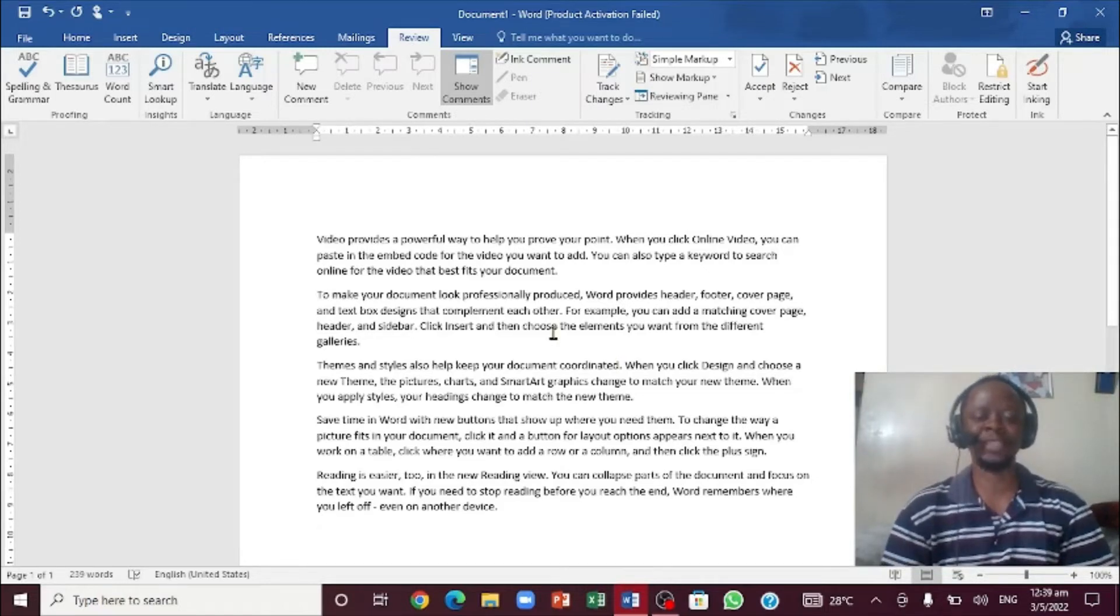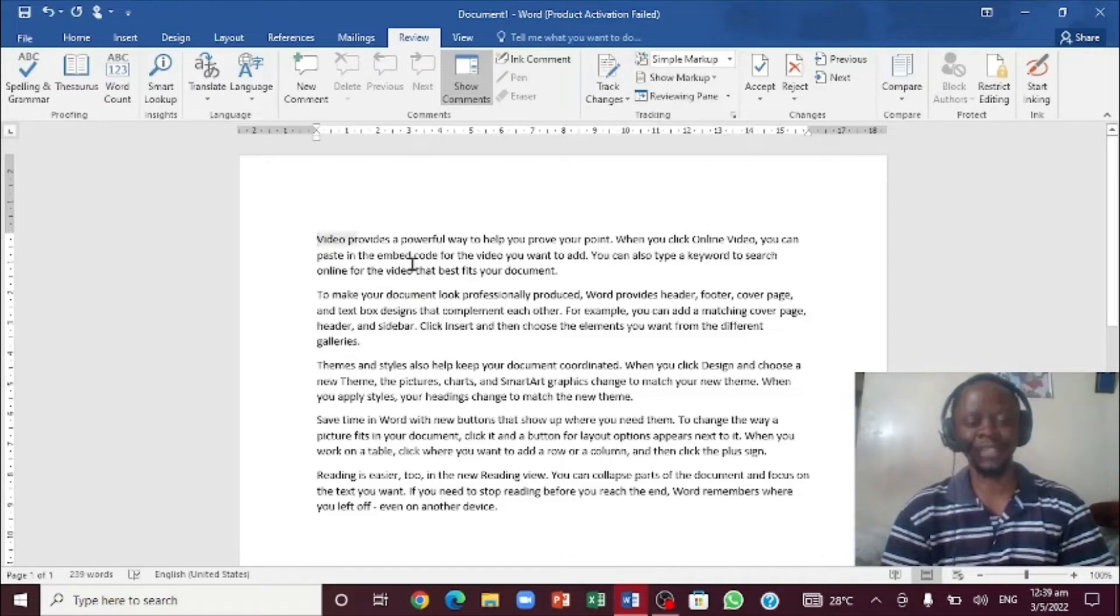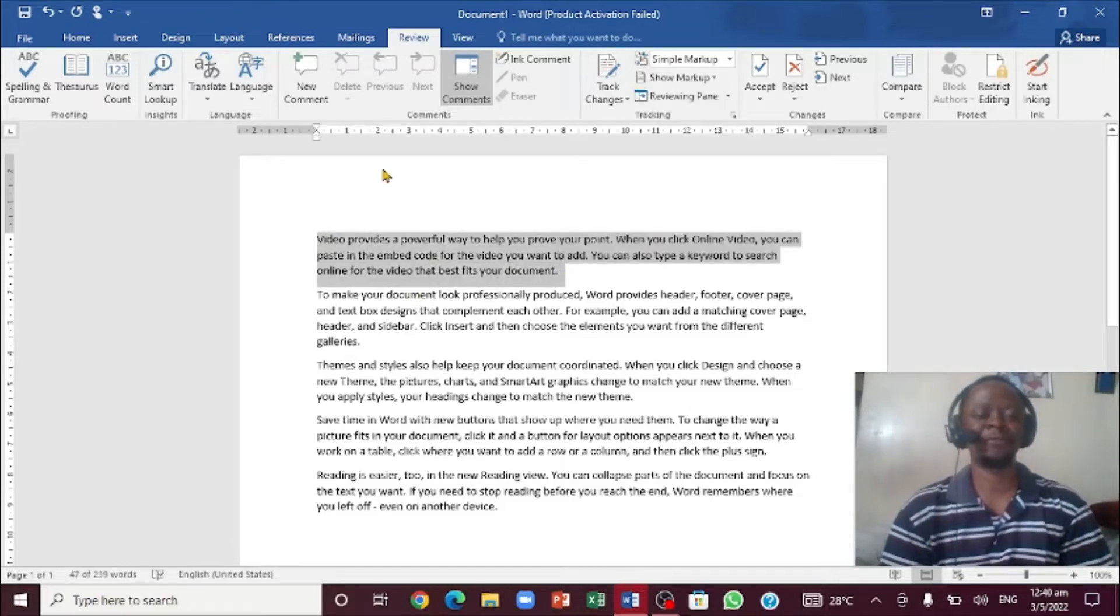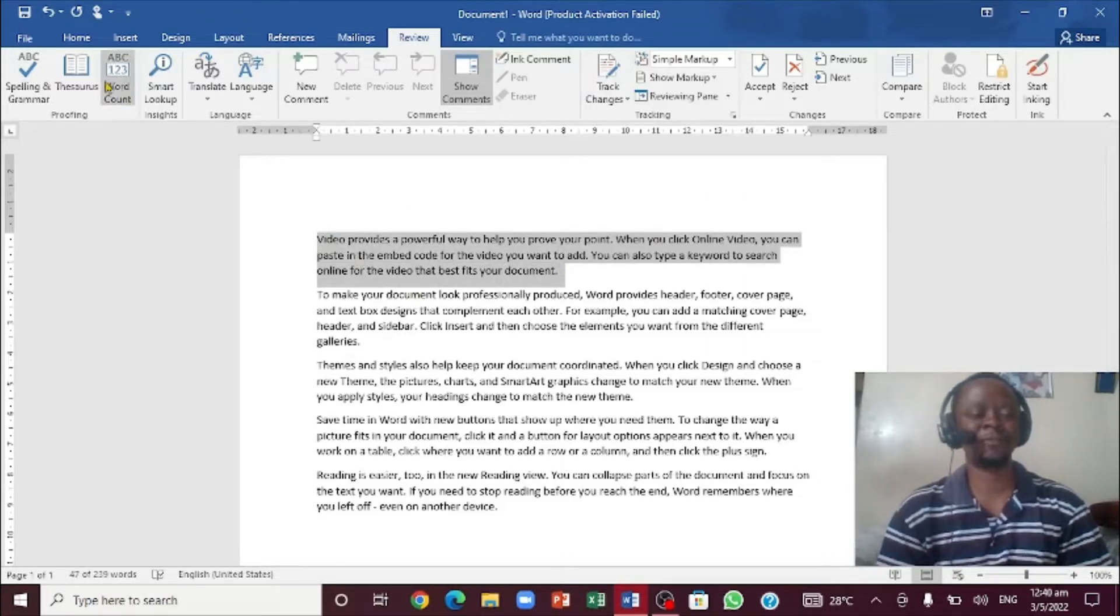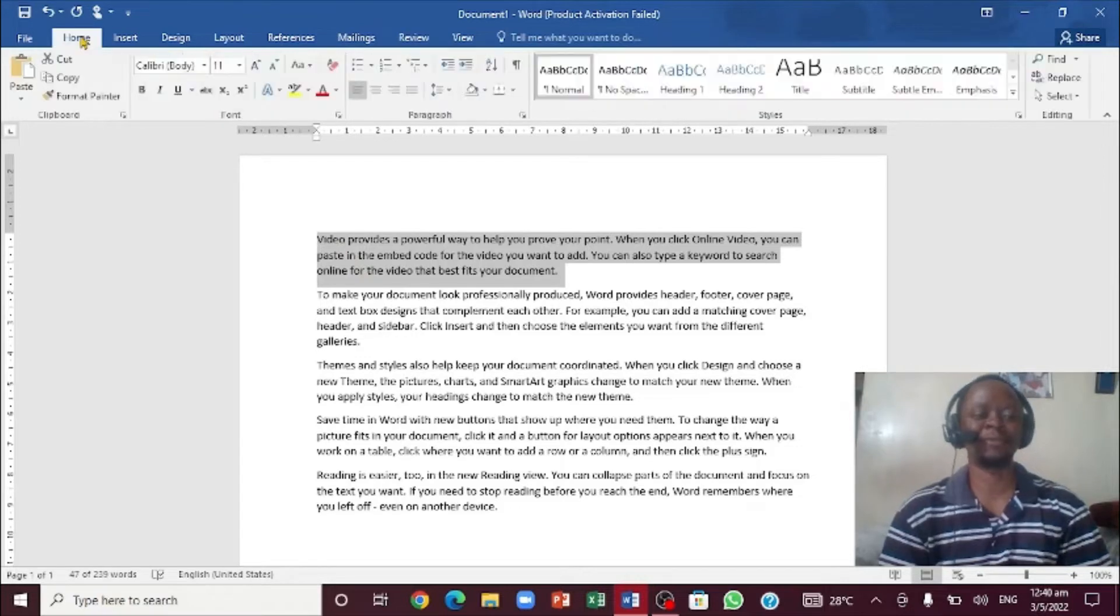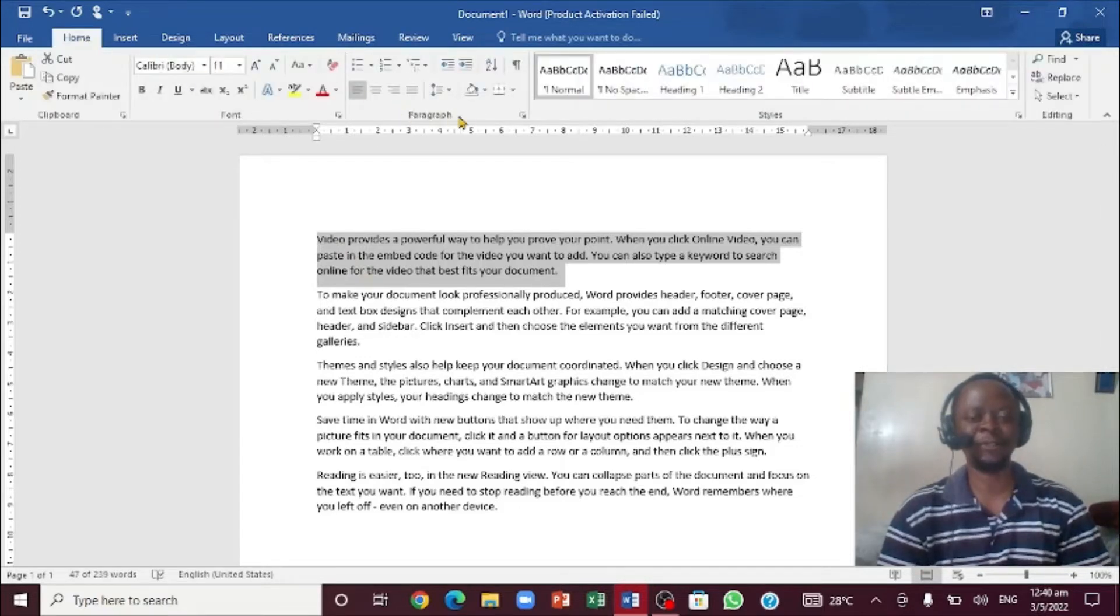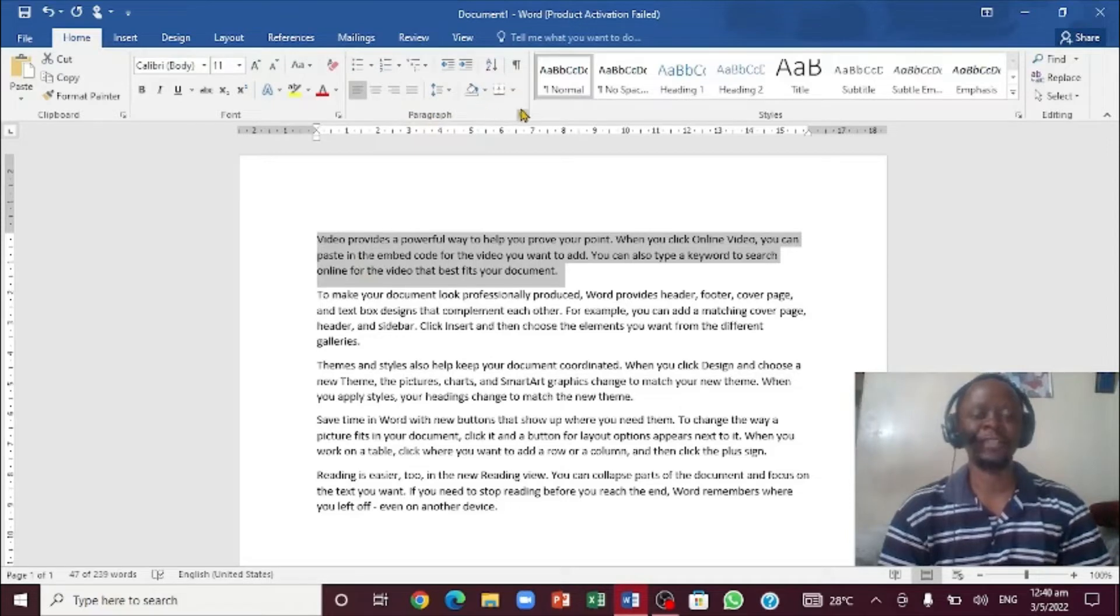The first thing we're going to be looking at is the paragraph border. You want to block the one entire paragraph right here. Now when you block it, you're going to come right up to the Home tab and click on the Home tab. Then you want to come right inside here, it's called a paragraph.